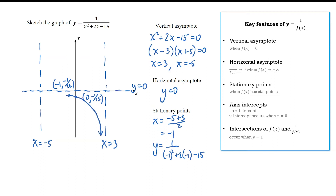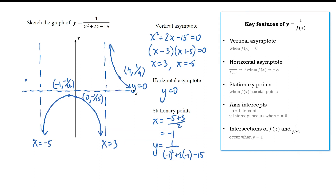We can sketch the shape approaching the asymptotes on both sides. To the right of the asymptote, substituting x equals 4 gives a y-value of 1 over 9. The shape approaches both asymptotes, and we get a symmetrical shape on the left side of the graph.